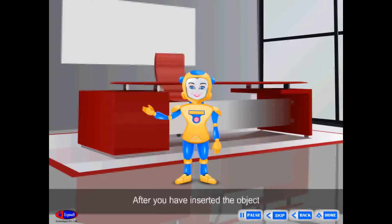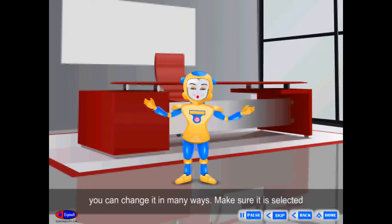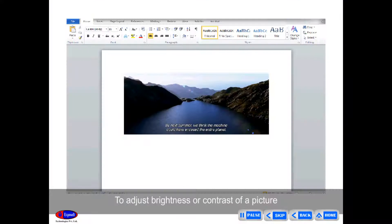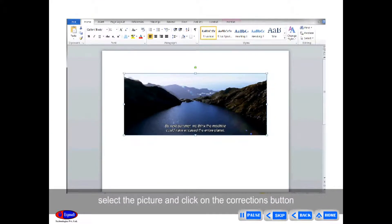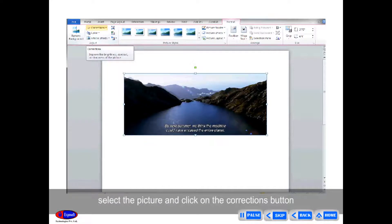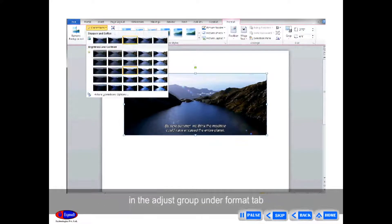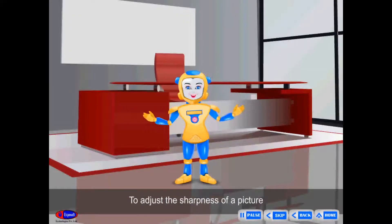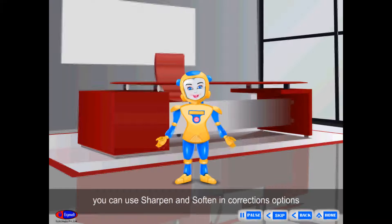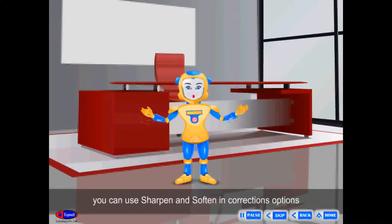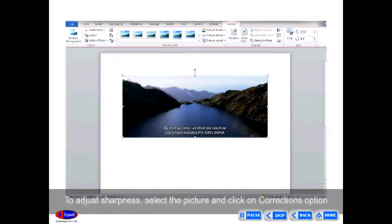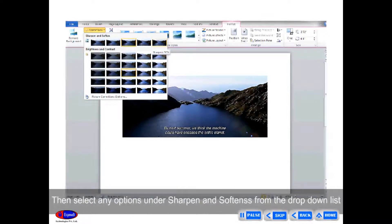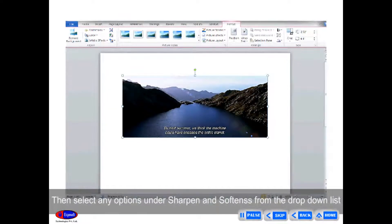After you have inserted the object, you can change it in many ways. Click on it once to do the following. To adjust brightness or contrast of a picture, select the picture and click on the Corrections button in the Adjust group under the Format tab, then select any option from the drop-down list. To adjust sharpness, you can use Sharpen and Soften in the Corrections option.